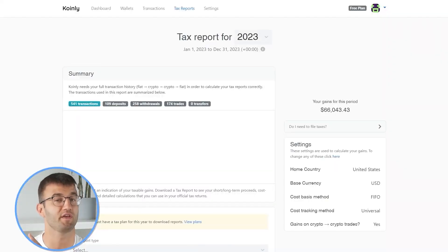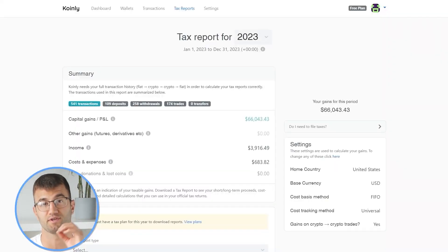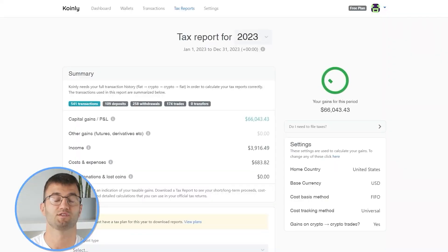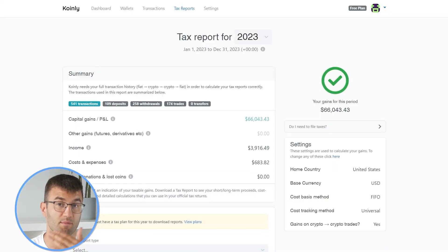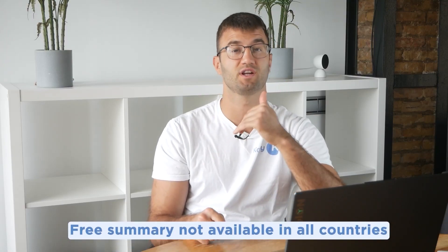Now you can head over to the Coinly reports page, and you can see how your year stacks up with a free summary showing your crypto totals for the year. The summary is awesome, but to officially file your taxes, you're going to need a lot more detail.